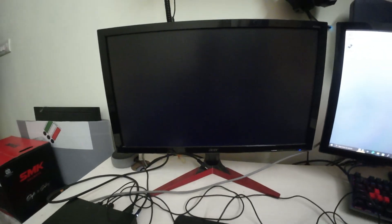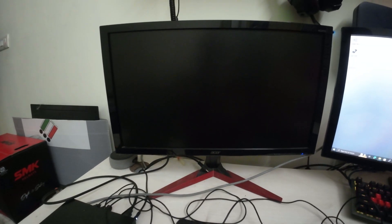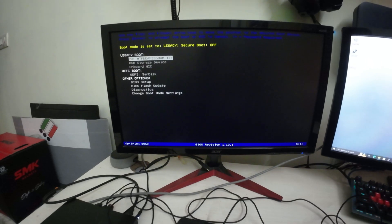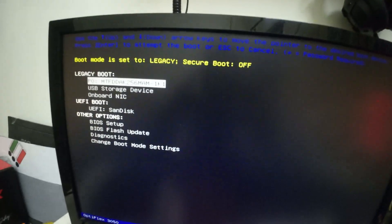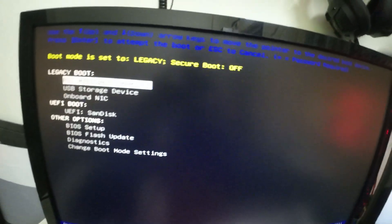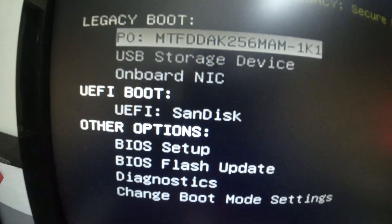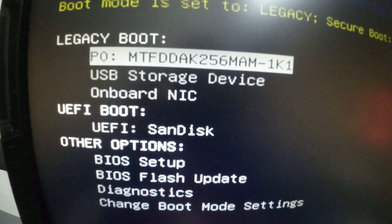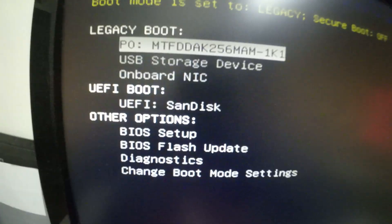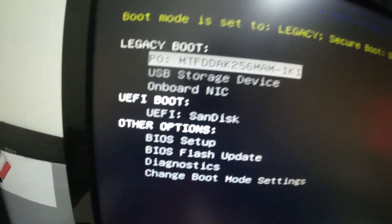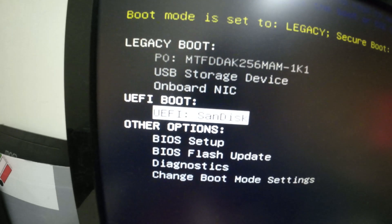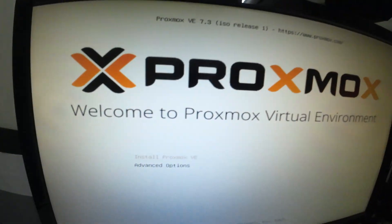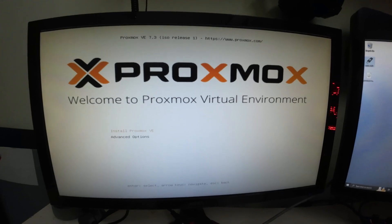I'm using Dell, so to go to one-time boot menu I have to tap F12. Every manufacturer has their own one-time boot menu key. Here I'm going to select UEFI—that's my pen drive boot device, the SanDisk device. I'll select that and press enter. Once you press enter you see the welcome to Proxmox virtual environment screen.